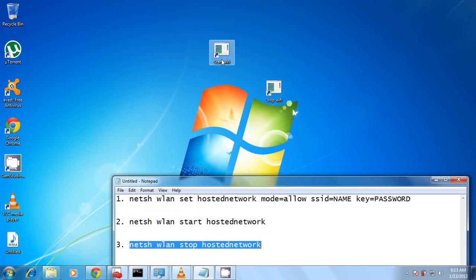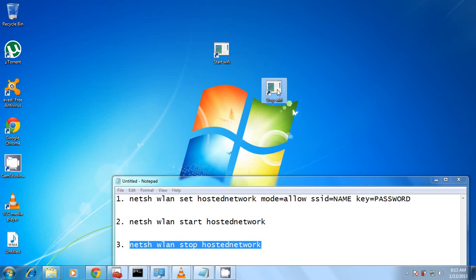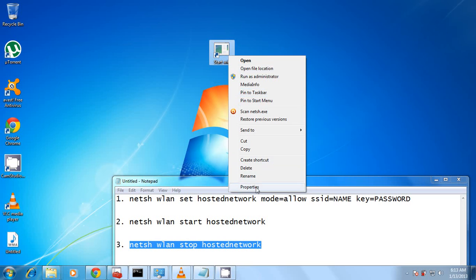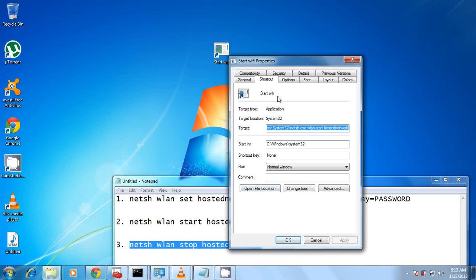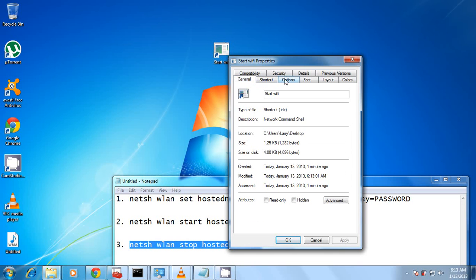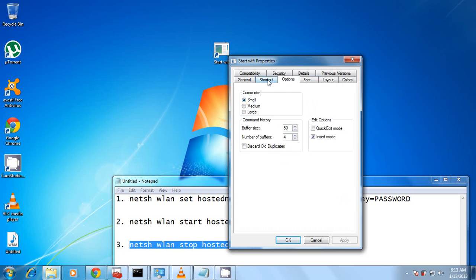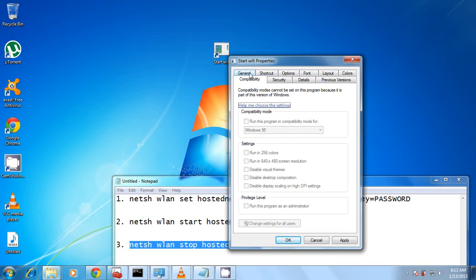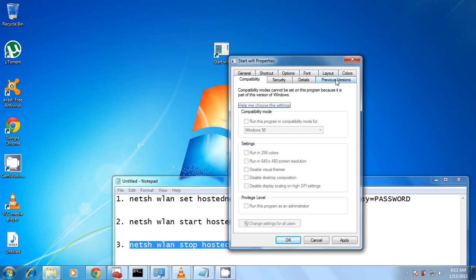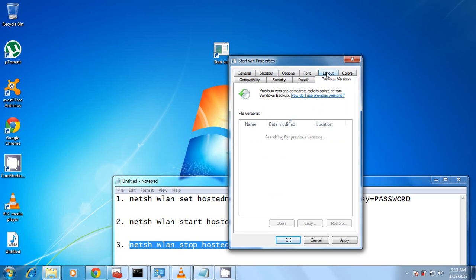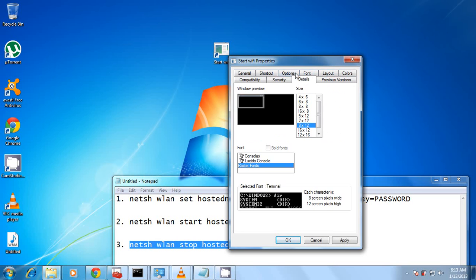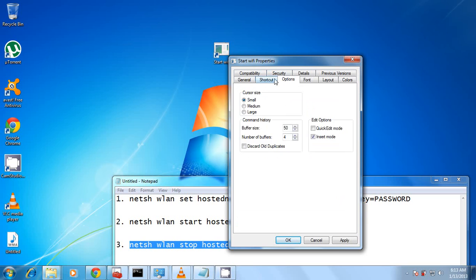Now, so whenever I want to start this network, I just start it. Whenever I want to stop it, I just double-click stop. You can make these functions really cool by changing the icons to any icon you like.